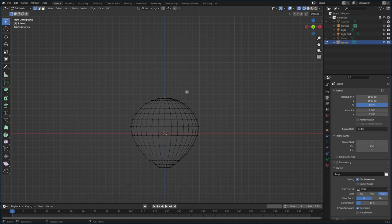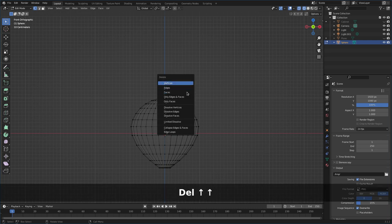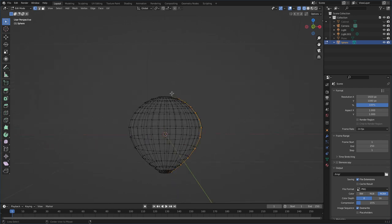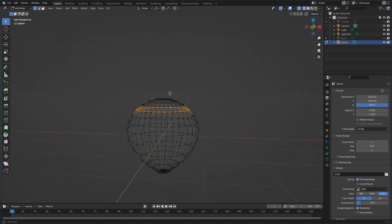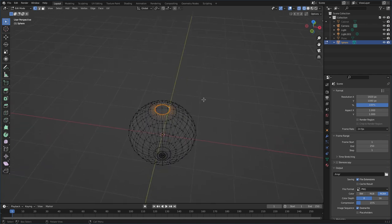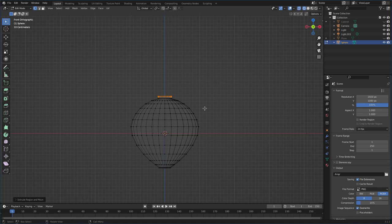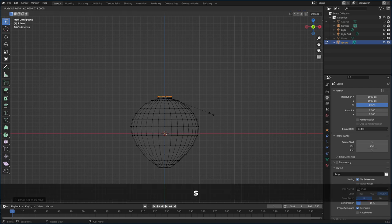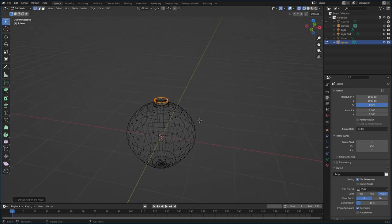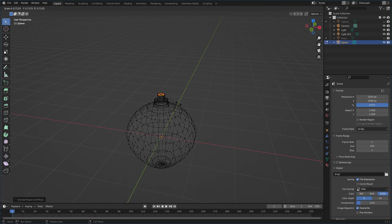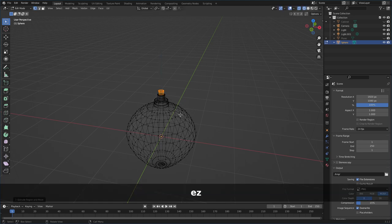Next I'll choose the top vertices and hit Delete to delete them. Then I'll Alt-click to select the top ring, hit 1 on the numpad for front view, and use Extrude Z to go straight up, Extrude S to scale in, Extrude Z to go up again, Extrude S to bring it in, and Extrude Z to bring it up further.